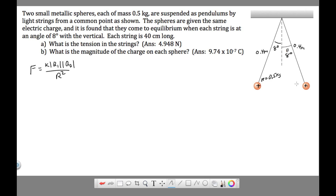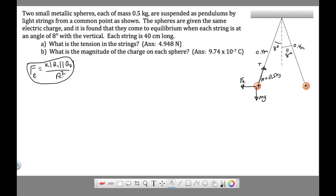It doesn't matter whether we focus on the left or right sphere because the same thing is happening to each. Looking at the left sphere, there's tension, there's mg downward, and then the third force is the electrostatic force causing the spheres to repel each other — labeled EFE for electrostatic. The sphere on the right has the same setup: tension, mg, and the electrostatic force keeping the spheres apart.